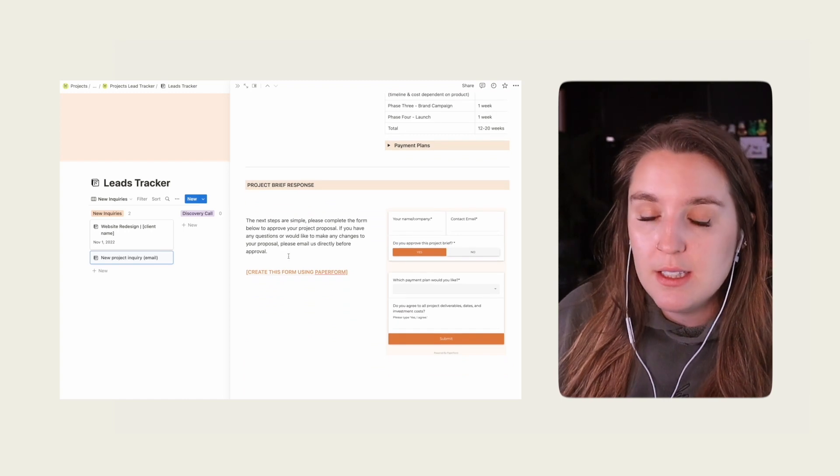To close out the proposal, we have a response section with our Paperform embedded to capture the lead's decision in hiring us. I have a hard rule at my agency: being ghosted is only cool on Halloween. So we do require a response on that form no matter what. Because of the way I've built our response form, though, there should be no guilt for us or the lead by saying no. You can learn more about how I built this Notion proposal template down below.